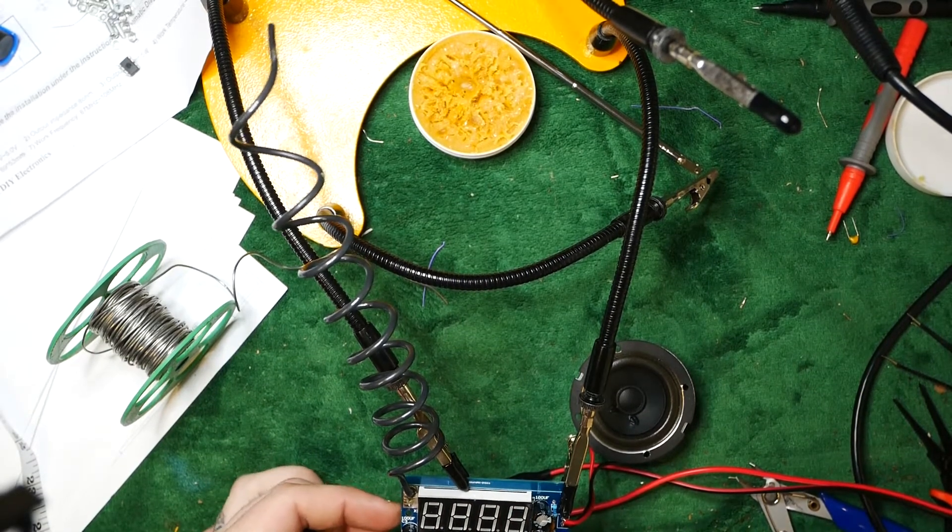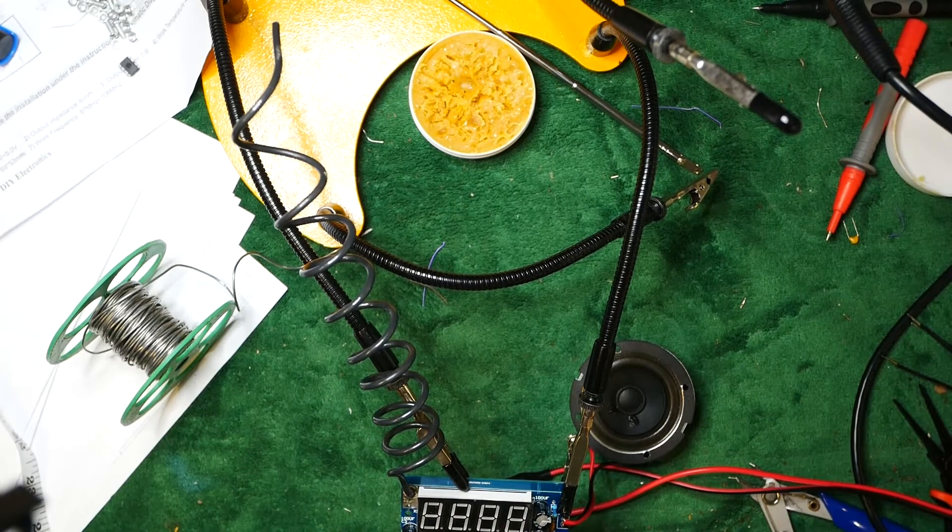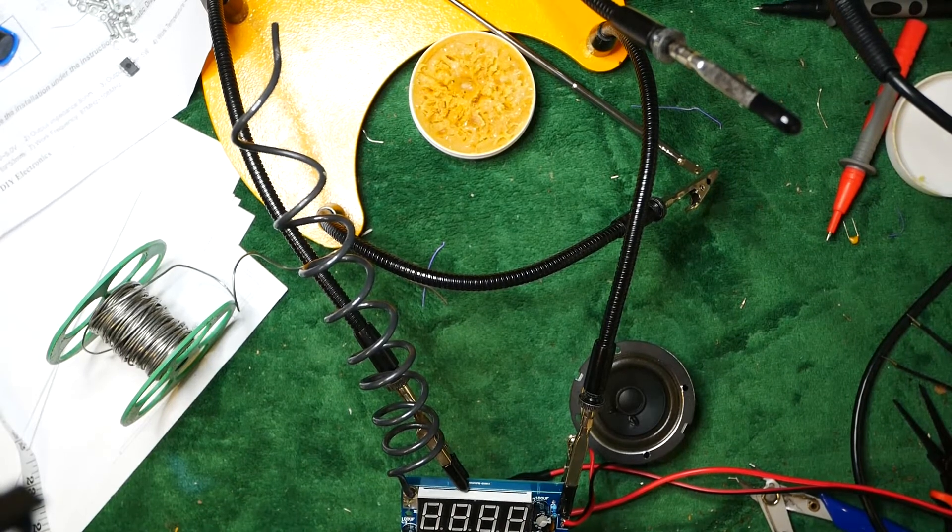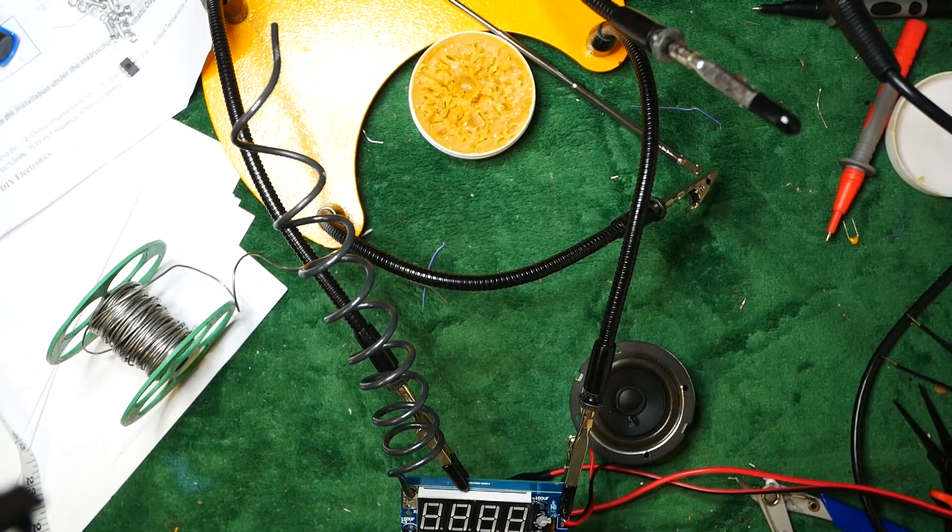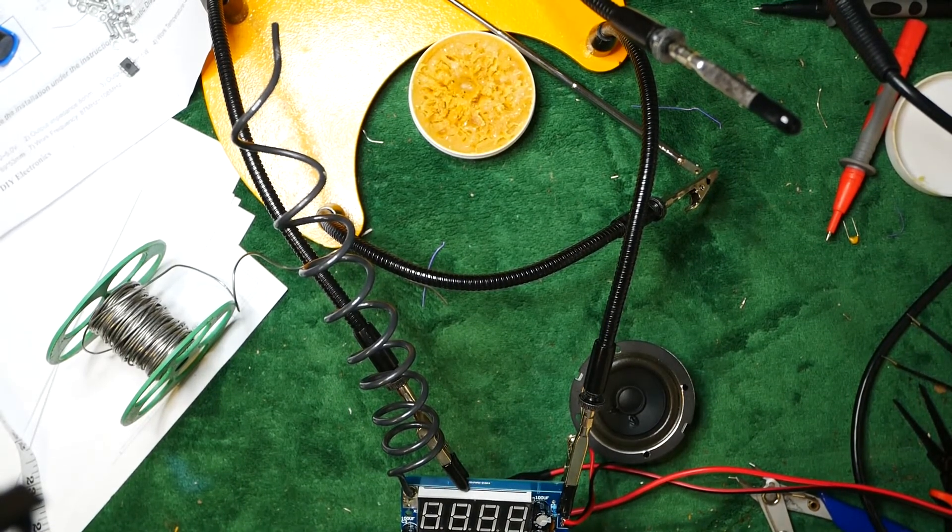Alright, to avoid copyright, I'm going to turn it off, but there you go. So, that's how you build a whip antenna.